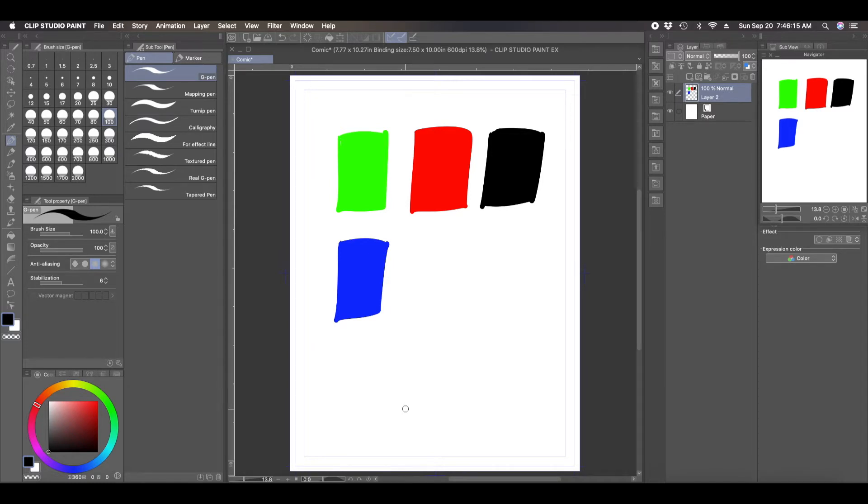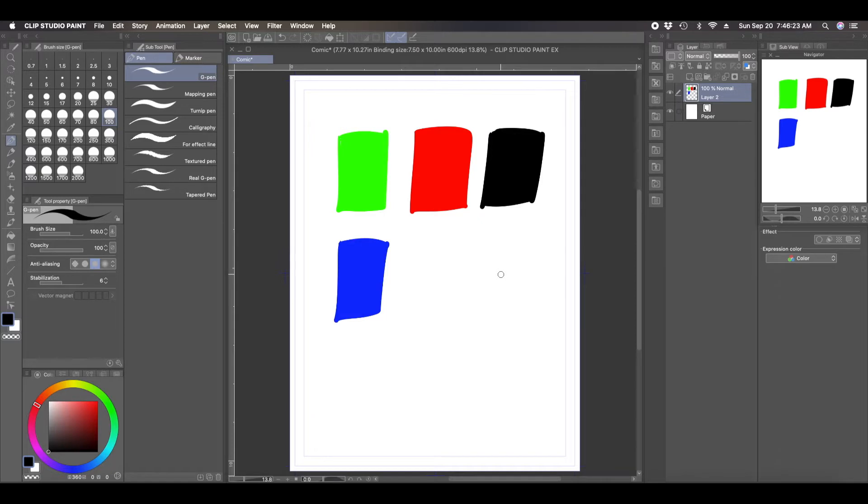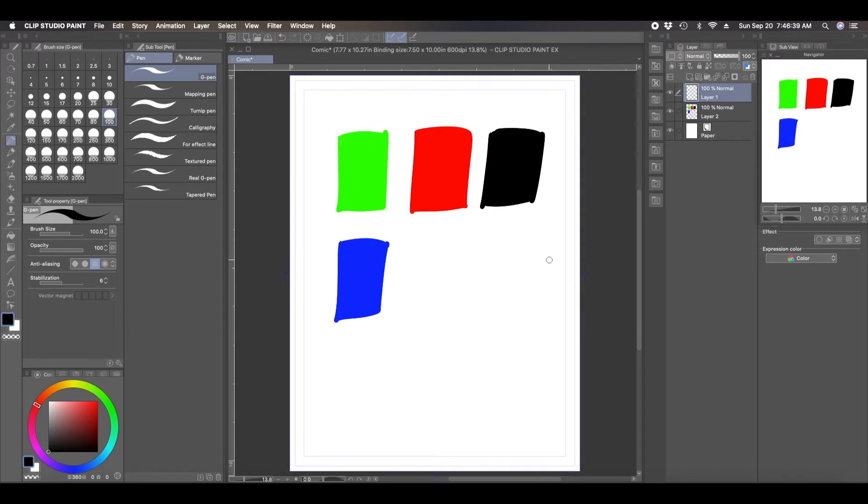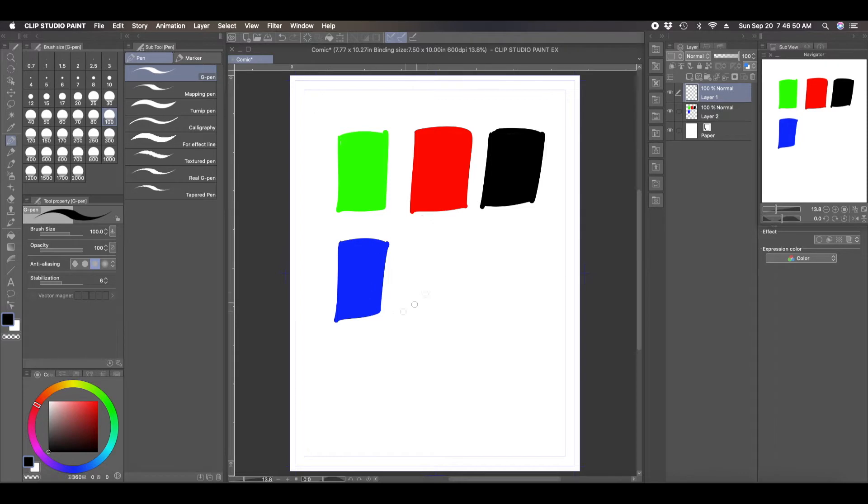Now to change the color of a Perlin noise, there's actually two ways you can do this and they both have their benefits. So I'll show you the first method. The first method is basically there's a Perlin noise filter that you can add. So you have your drawing, I have just these squares in different colors so that you can see the effects of it. So to add the Perlin filter, you create a new layer above your drawing. And then you go up to filter, render Perlin noise.